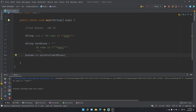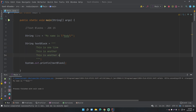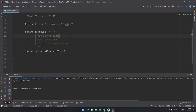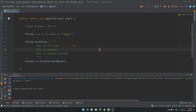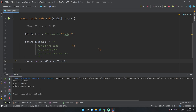Another common escape sequence in text blocks is \s for spacing. Any trailing space after the last non-space character on a line will be automatically trimmed by the text block. If you want to preserve that trailing whitespace, you have to explicitly put \s after it. When you print it out and highlight the text, you can see the space is present on lines with \s, while lines without it have no selectable trailing space.